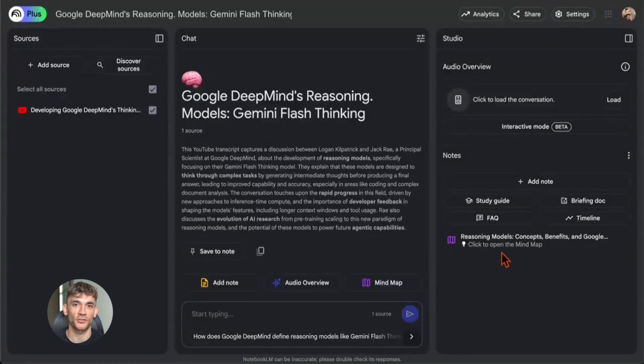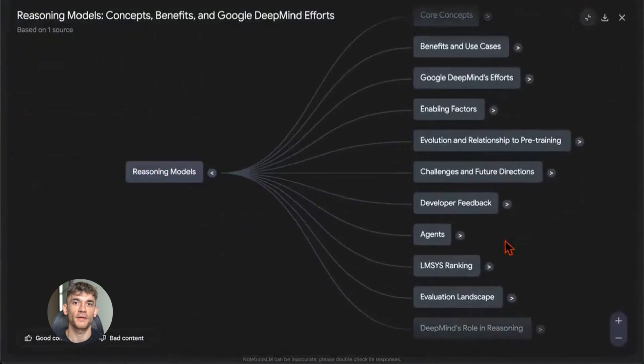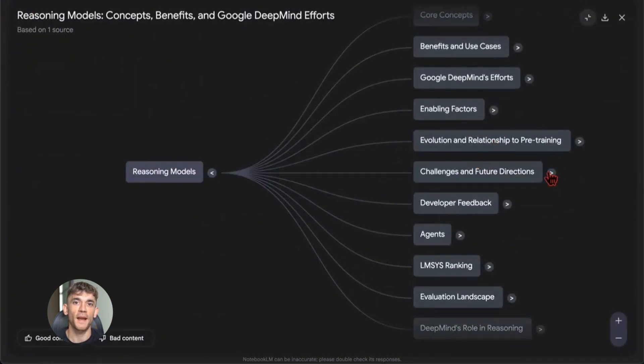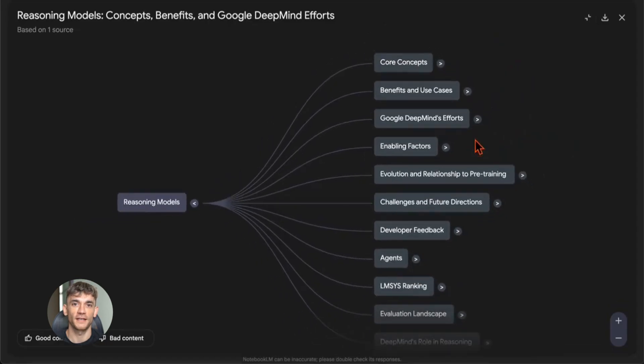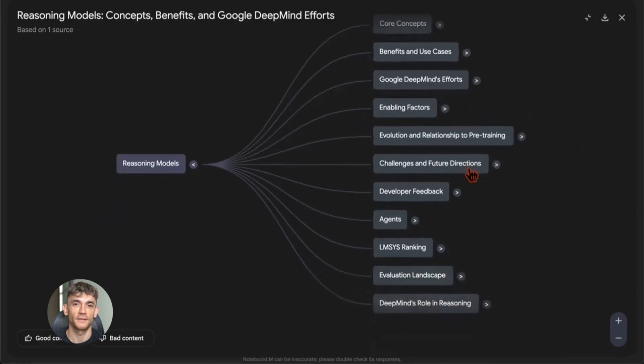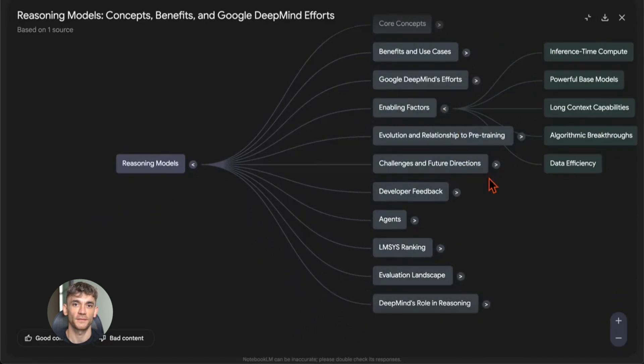Here's another cool feature: mind maps. NotebookLM can visualize your sources as a mind map. It shows how ideas connect. You can see the big picture and the details at the same time. This is great for understanding complex topics or planning content.